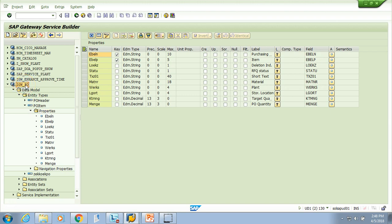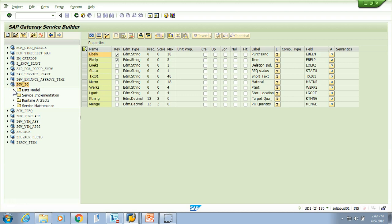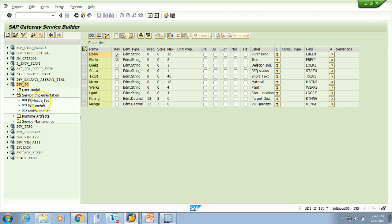Whenever you create an OData project — this one is ZGW_PO — everything will be blank initially; you won't have this OData model yet. In the practical session I'll show you how to create it. For now, assume you've created it, so you have this OData model. Also look into the implementation, and let's examine this OData header.